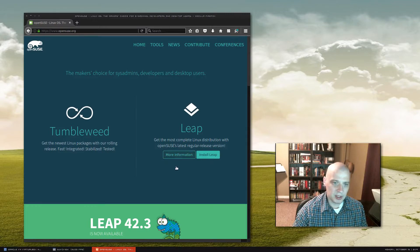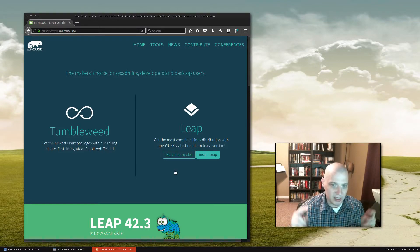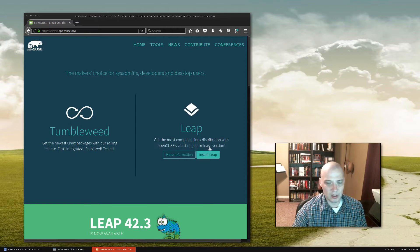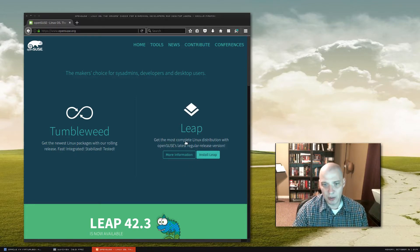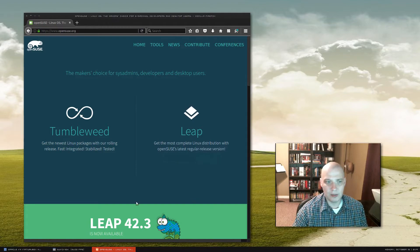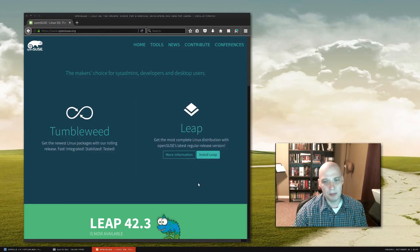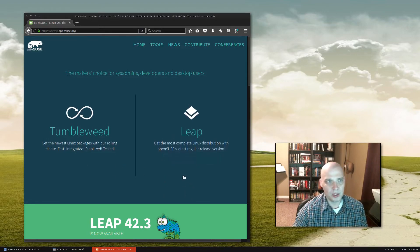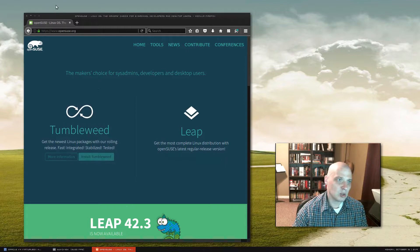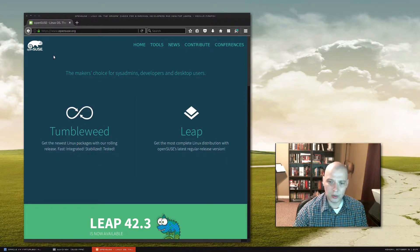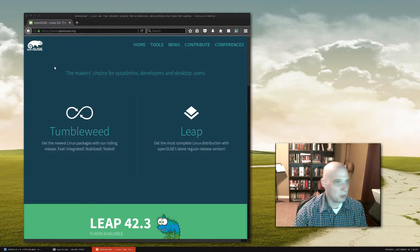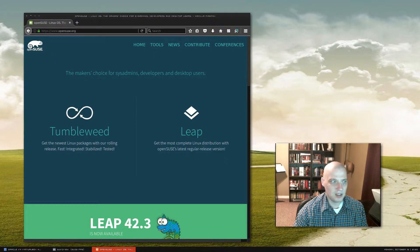They also have their LEAP edition, which is their really stable, regular release version. That's the one I recommend most users run. If you're not sure which one to run, LEAP is probably the one you want to install. Today I'm going to be installing Tumbleweed though — I've never installed it, so I want to check it out and see what it's all about. So let's get started.